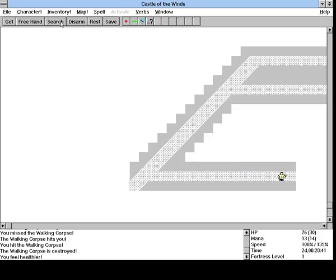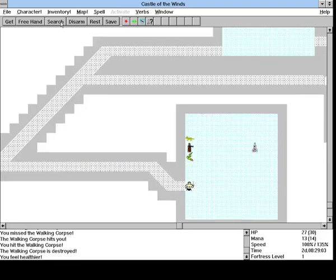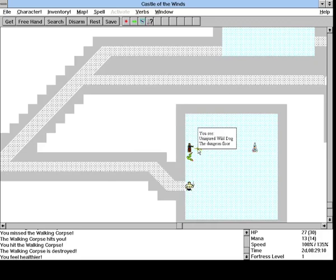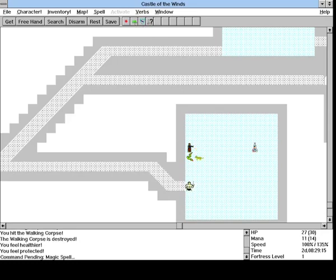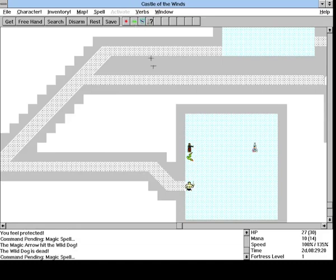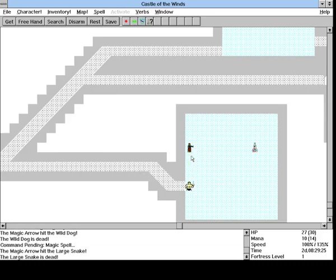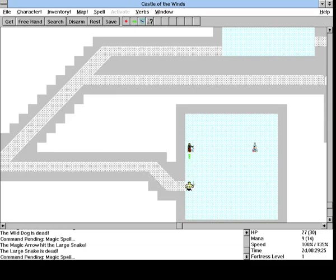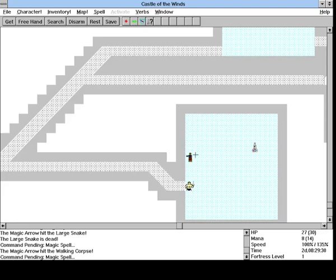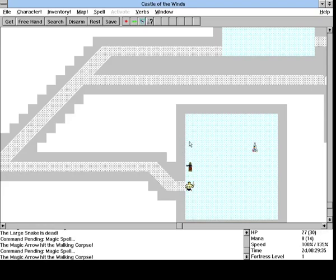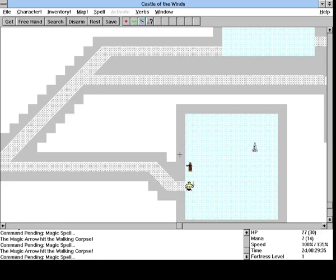You never know what you're gonna run into, so it's good to be careful. So those dogs are really, really dangerous. I'm surprised that we haven't come across more of them yet. We took them out pretty easily now, but early on, that would have been a disaster.